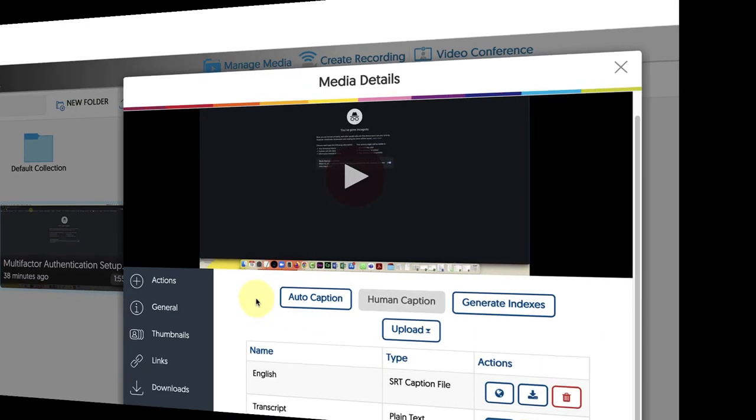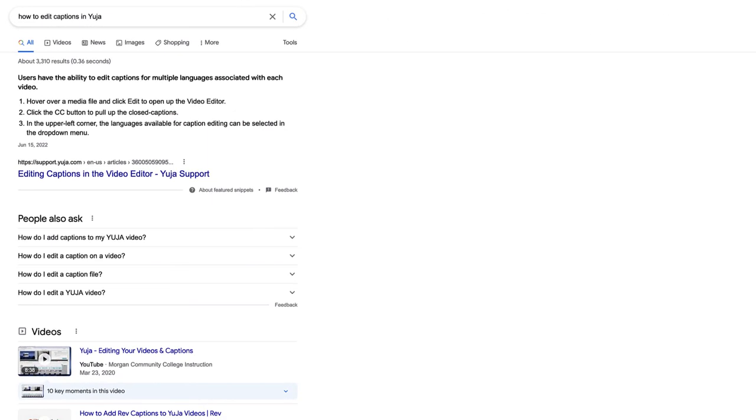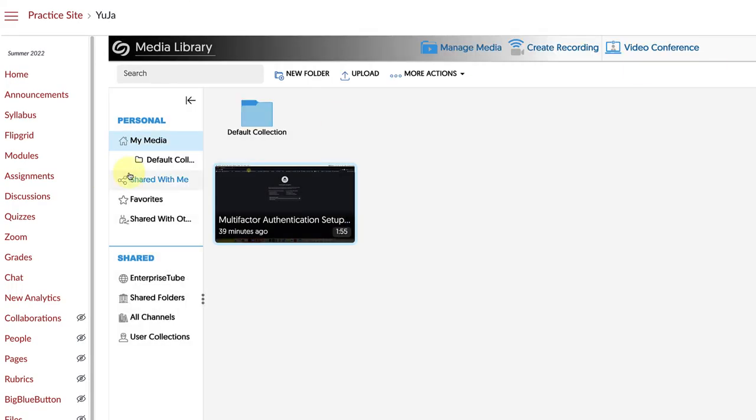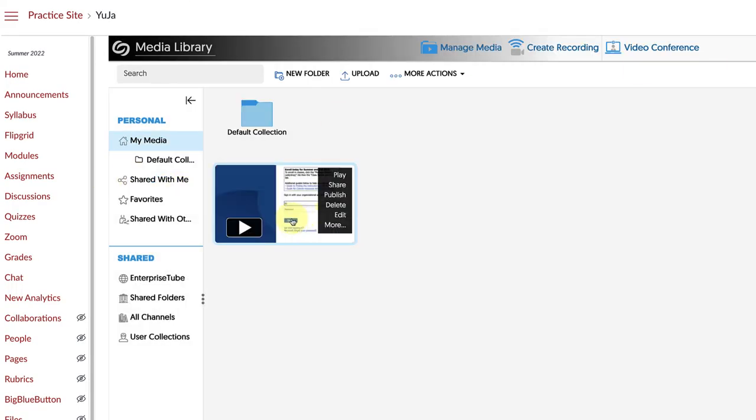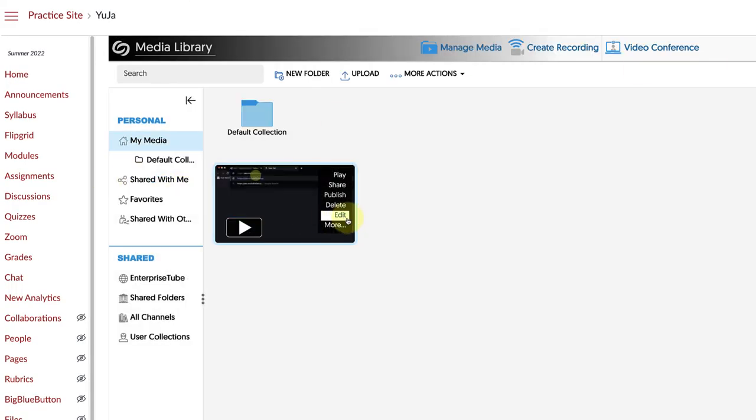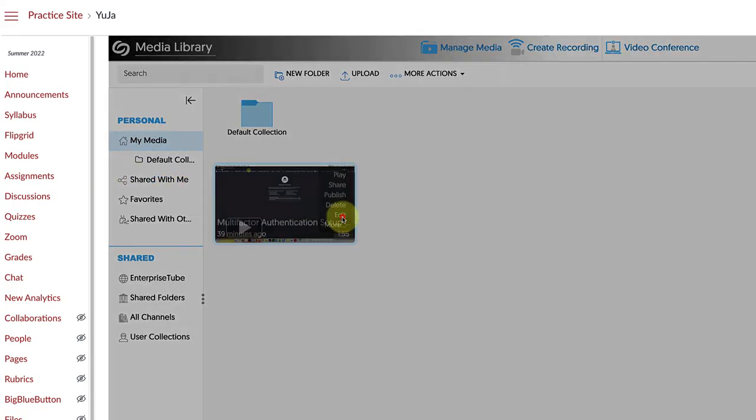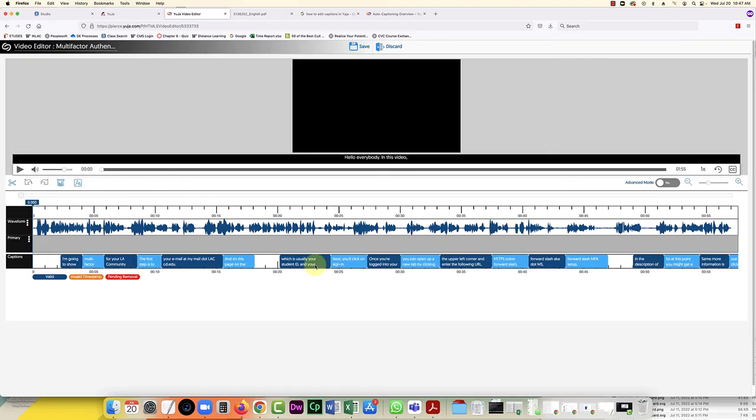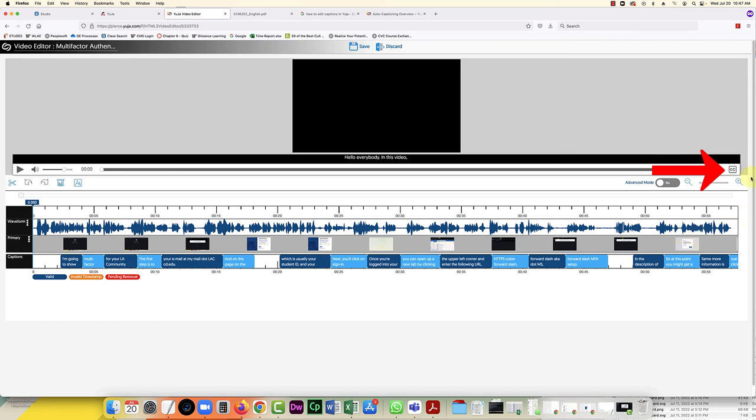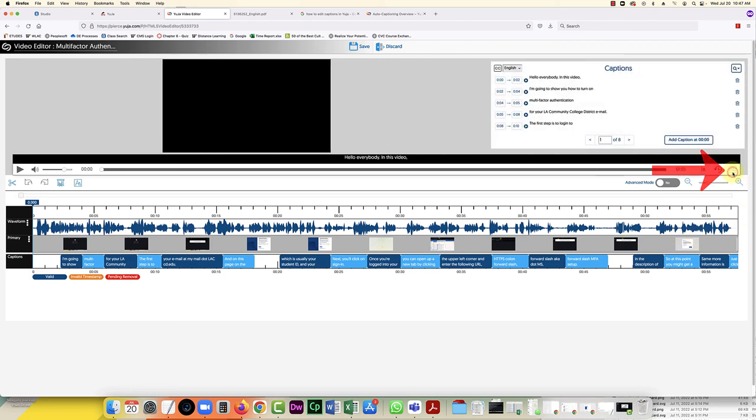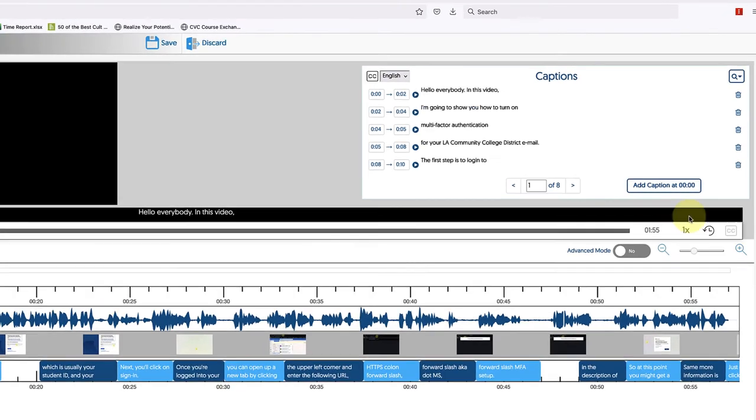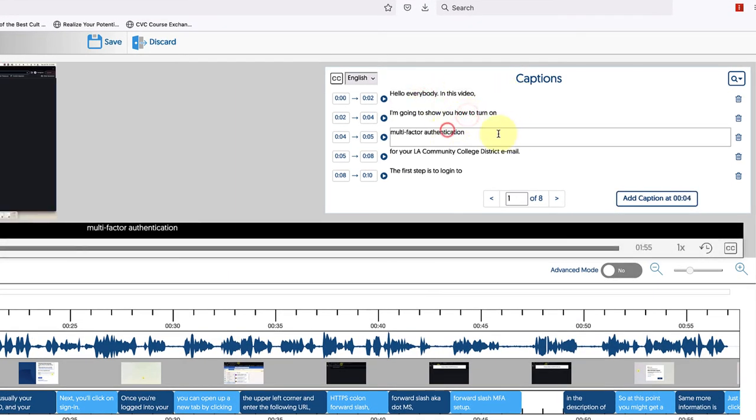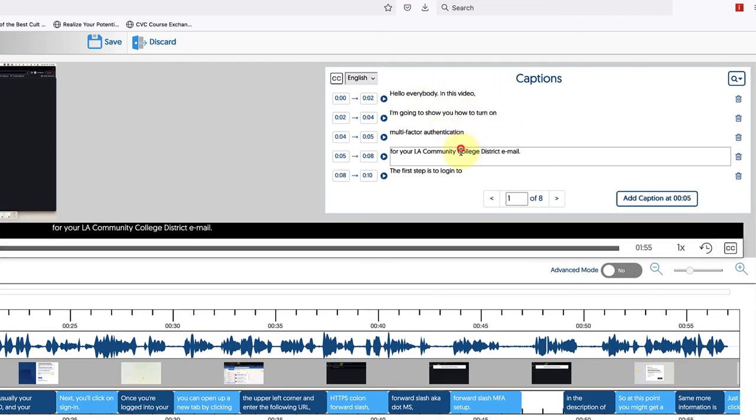Okay, after a quick Google search I found the instructions here. It says to hover over the media file and select edit, and then from here we would select closed captions.